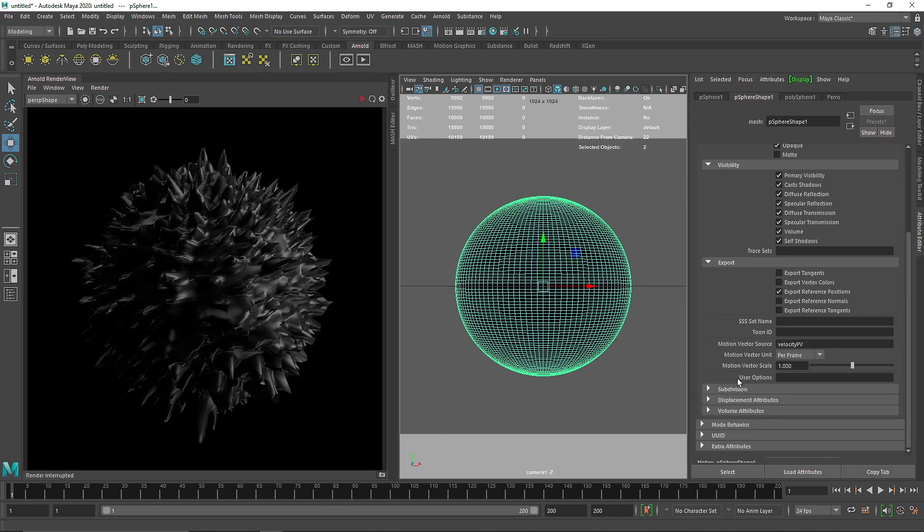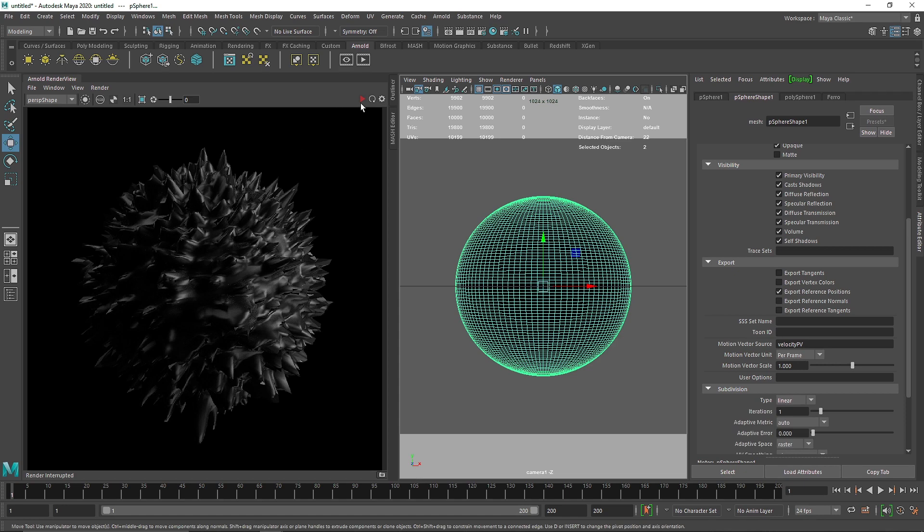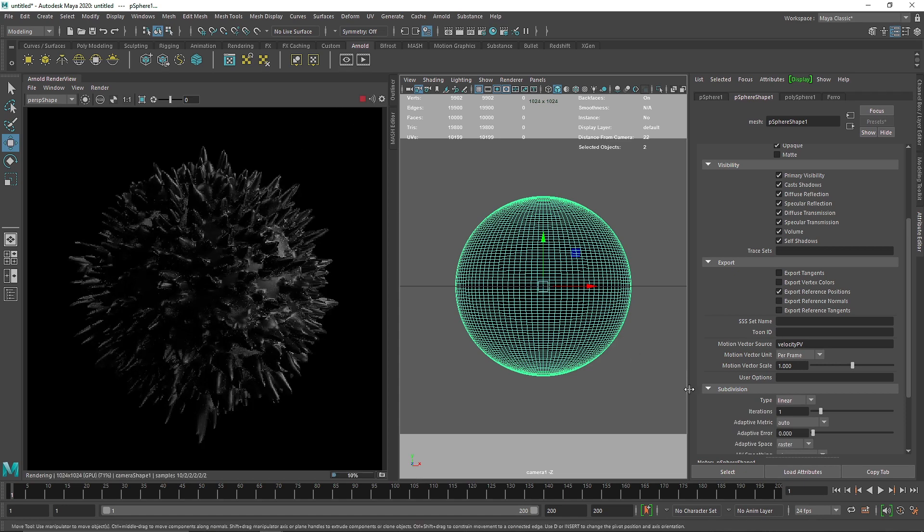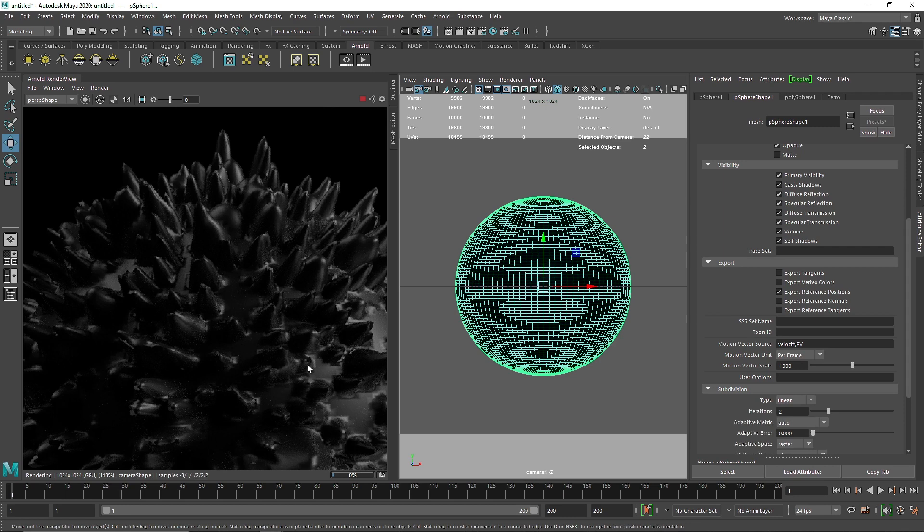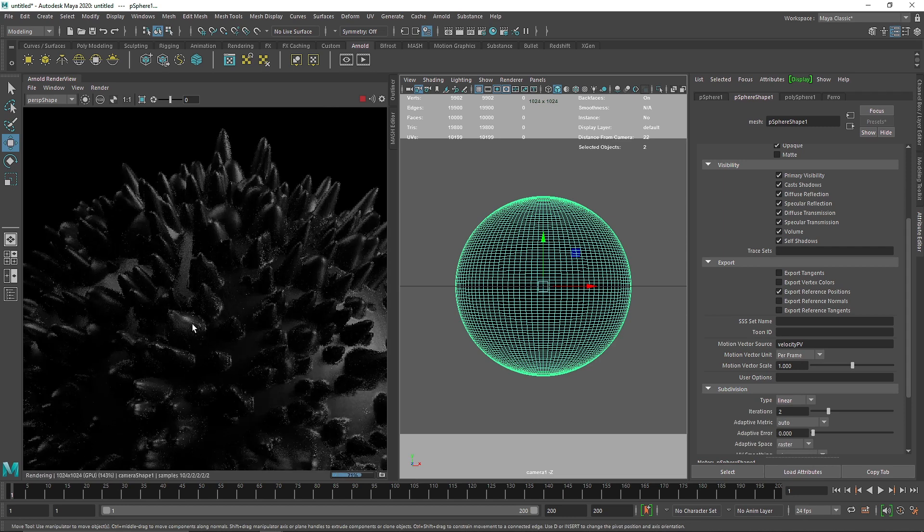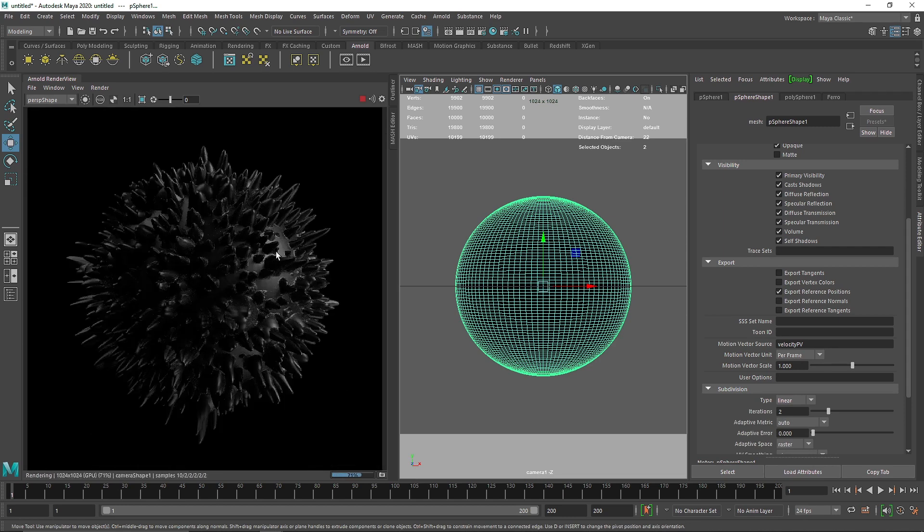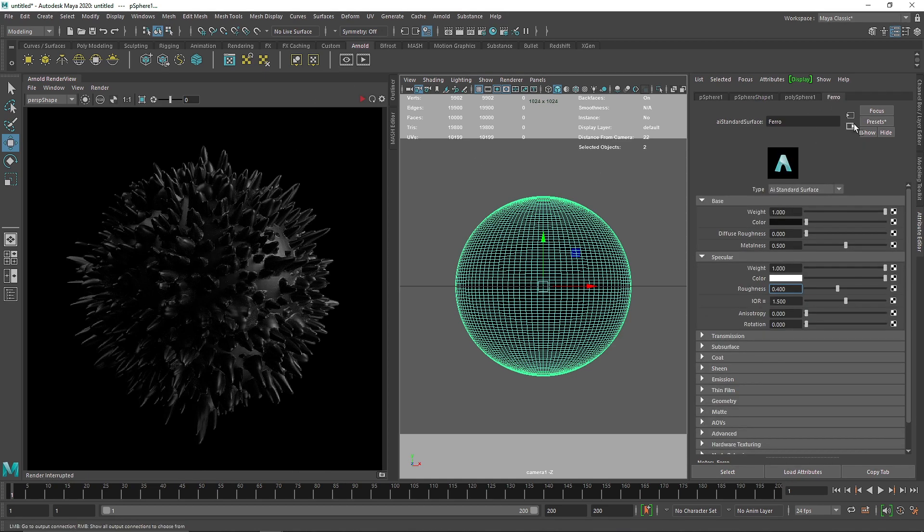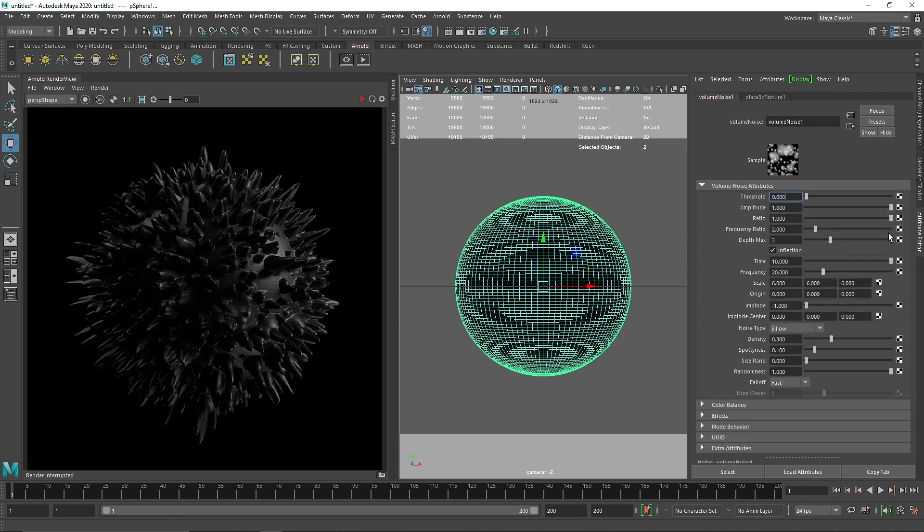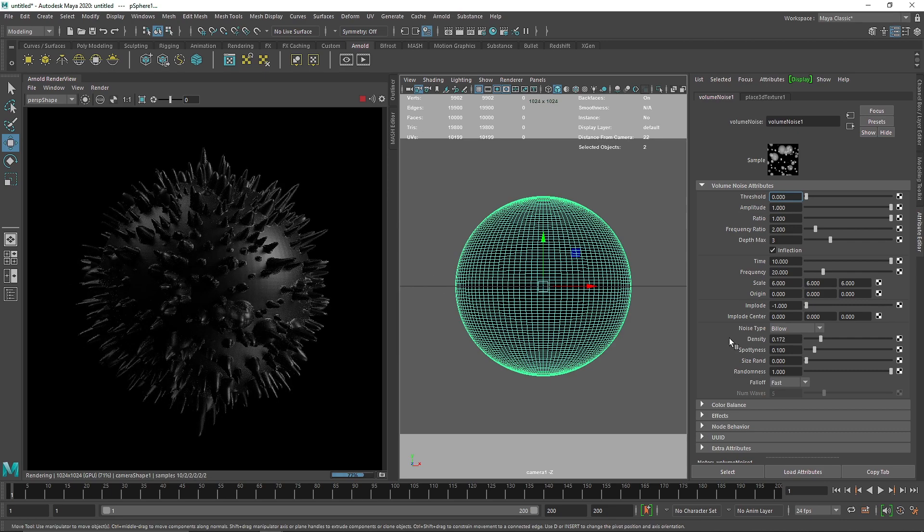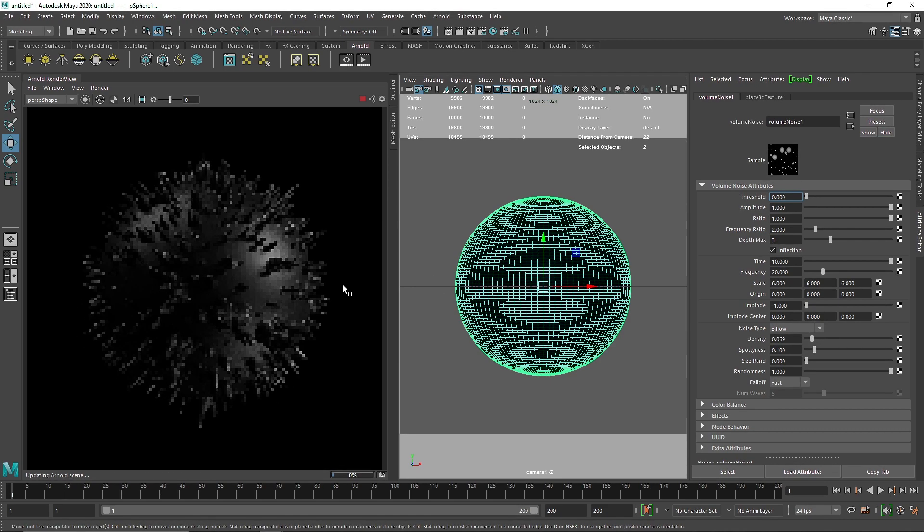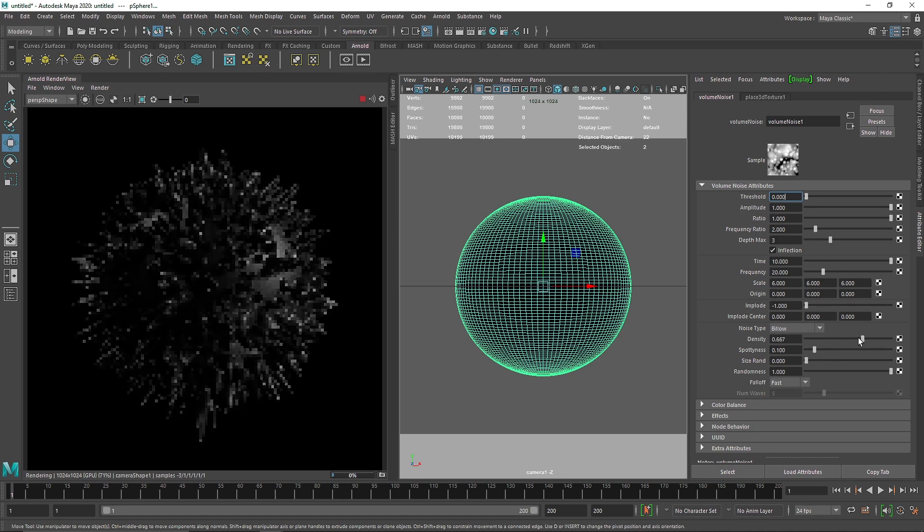Since we want this as an abstract art, the amount of subdivision is not exactly our concern. We just want a good result. I'm going to make the iteration to two for much finer details. Here you'll notice what kind of result you're going to get. You can increase the density if you want for much more spikes. I'm going to keep it to 0.3.